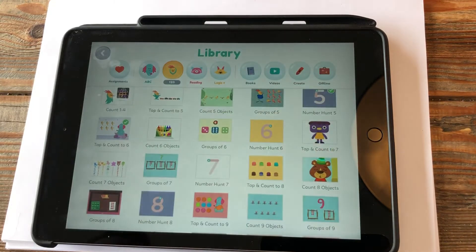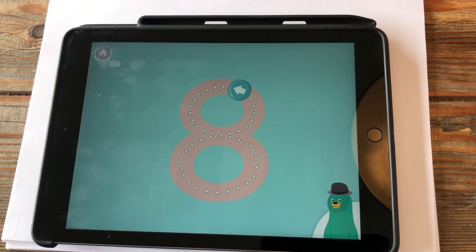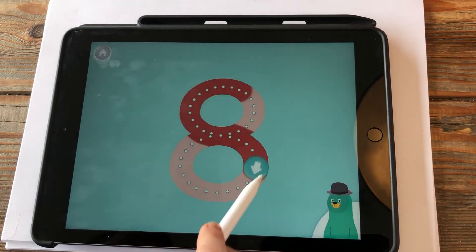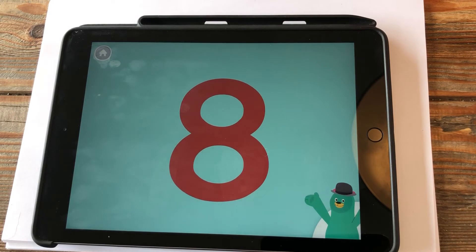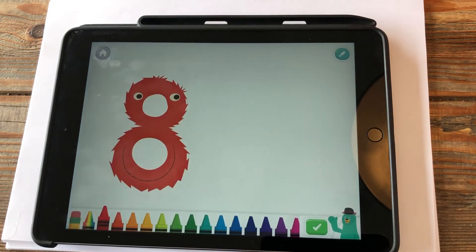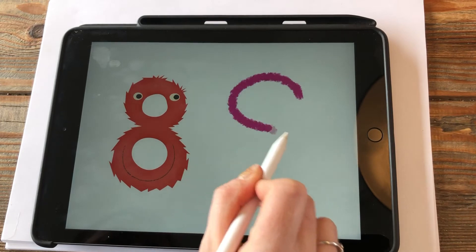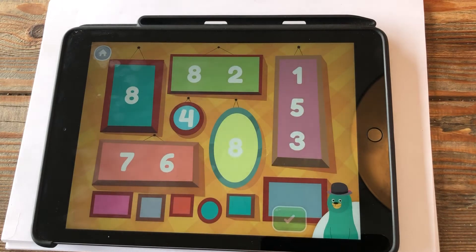Now let's do a number hunt — we'll do a number hunt for eight. Trace the number eight; this shows us where to go, which is very cool. Good work! Now write the number eight. I'll pick pink — it's my favourite colour — I'll start at the top. Now tap all the number eights and tap the green button when you're done.